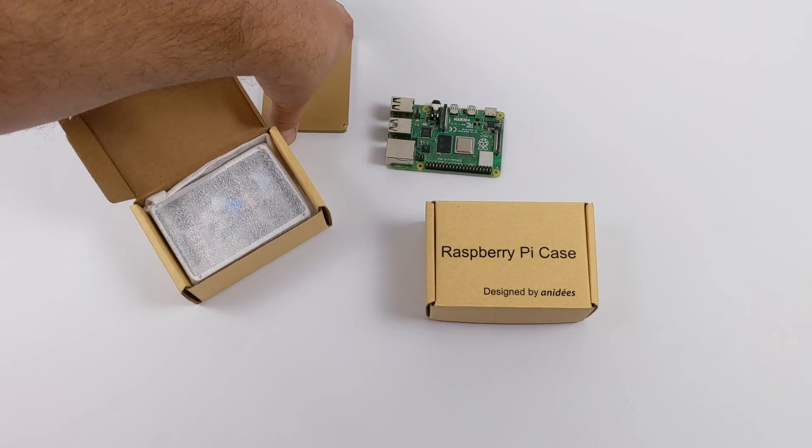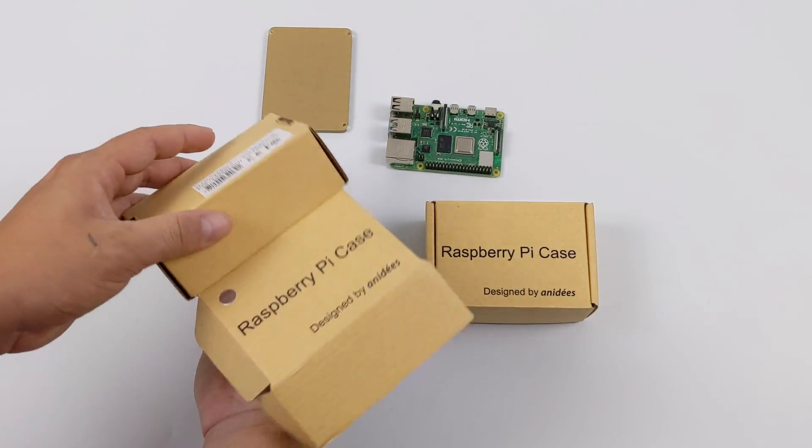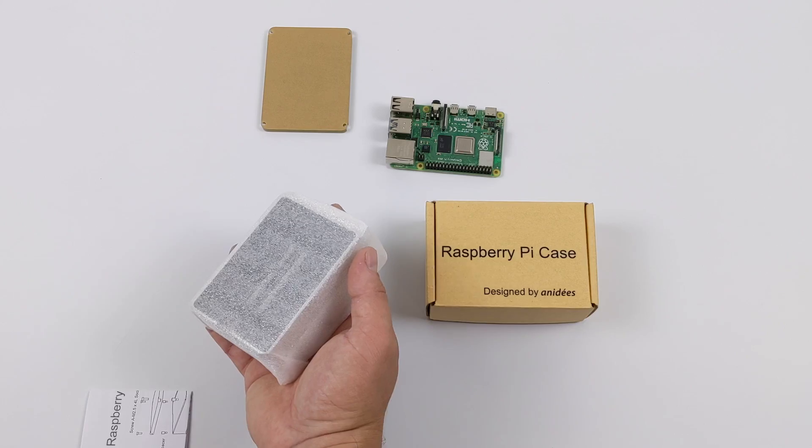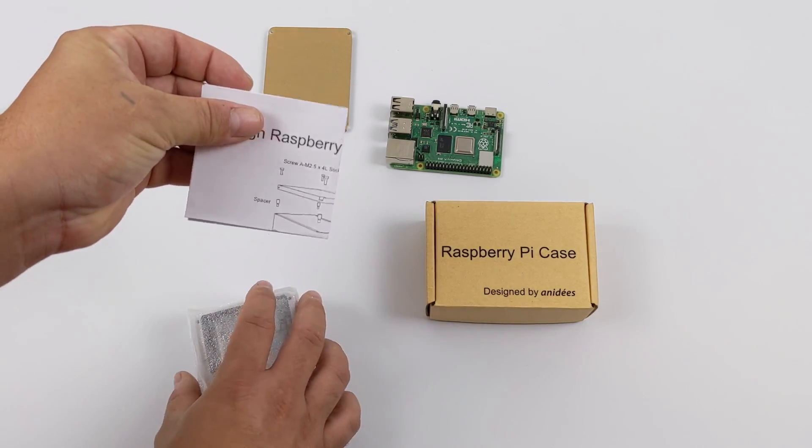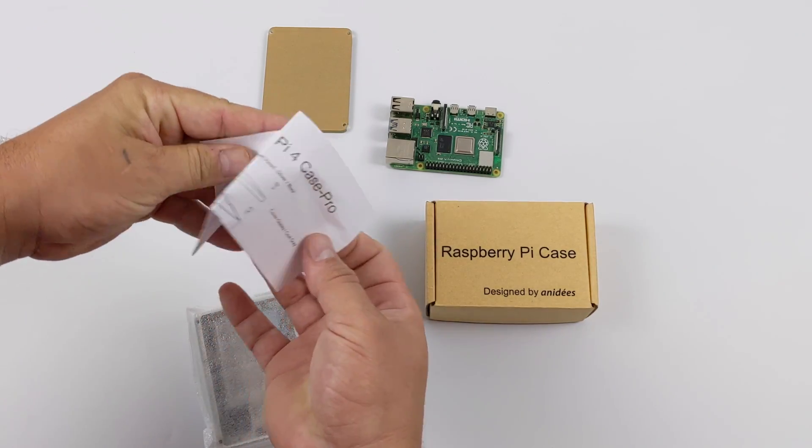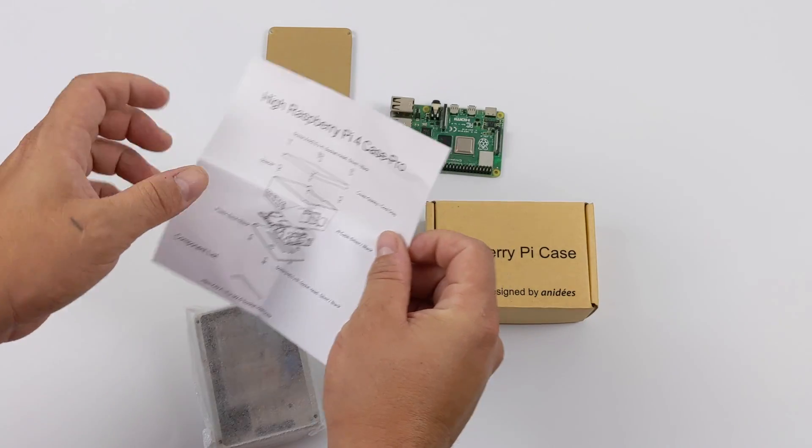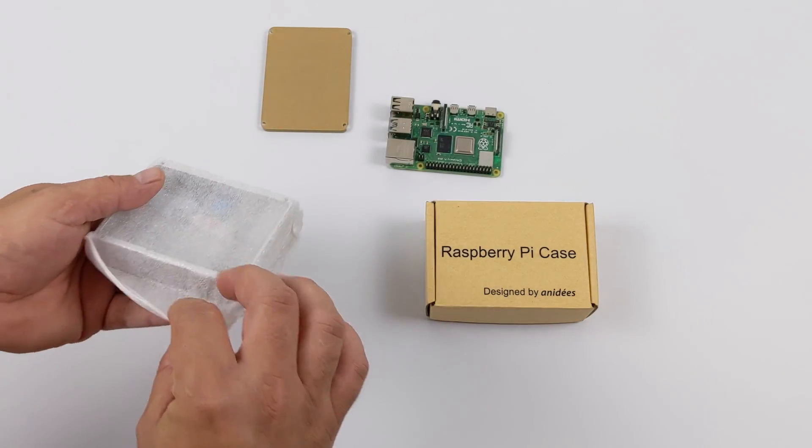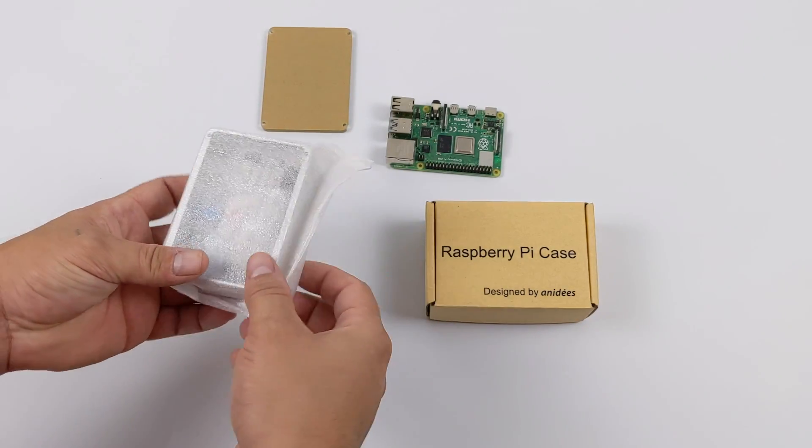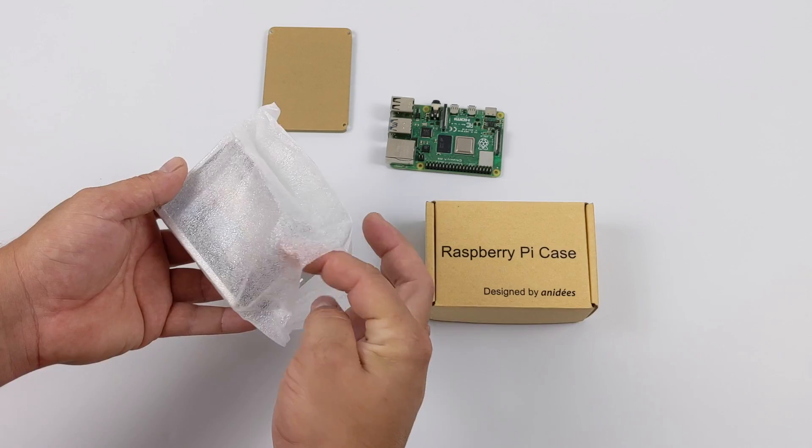Inside of the box, you're going to get this piece of acrylic that goes on the top of the case, so you can see the board when you have the case assembled. We also have a full assembly guide, and it is in English. Easy to follow, no problems there.